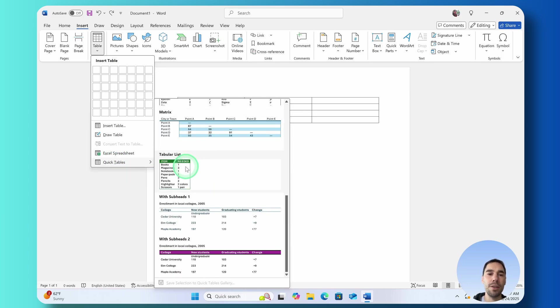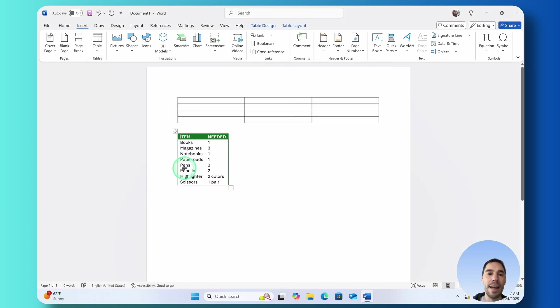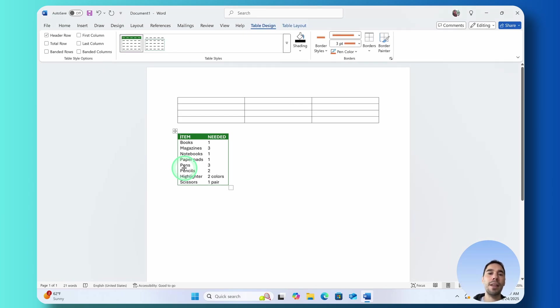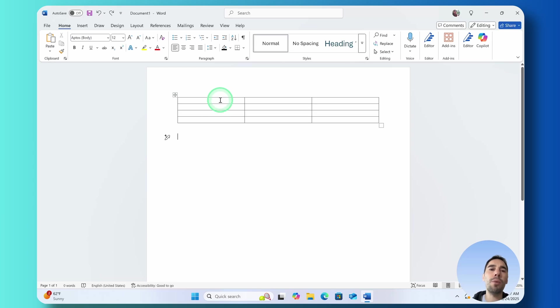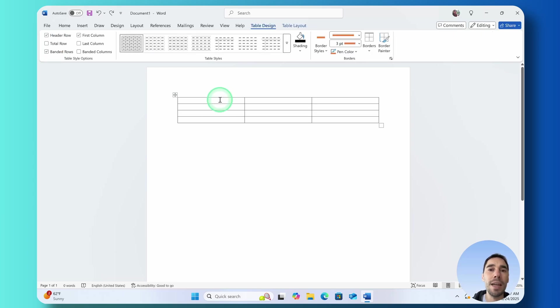As an example, let's drop in a tabular list that makes it really easy for you to get started. Let's go ahead and delete that though because I want to work with the table that we just created.